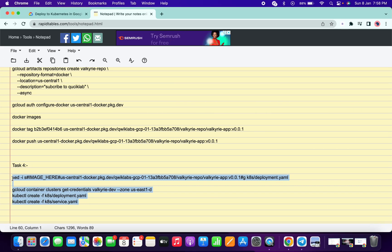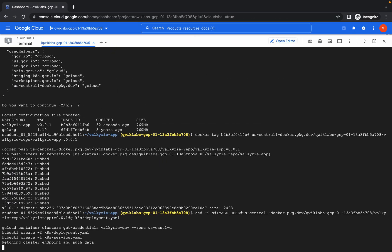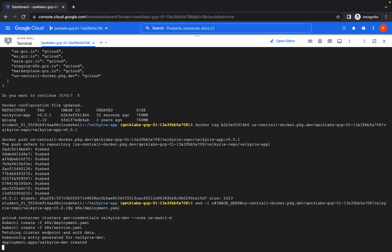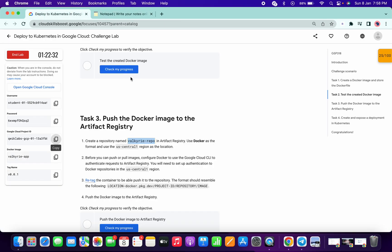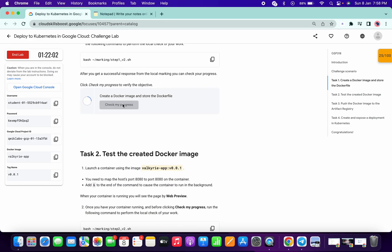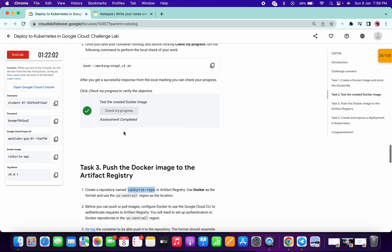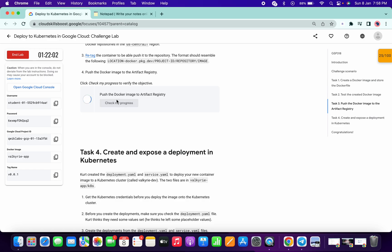Now copy the task 4 command and paste it. Wait for a few seconds and it's done. Now go to the lab instruction page and click on 'Check my progress' for task number one, then task number two, then task number three, and task number four.